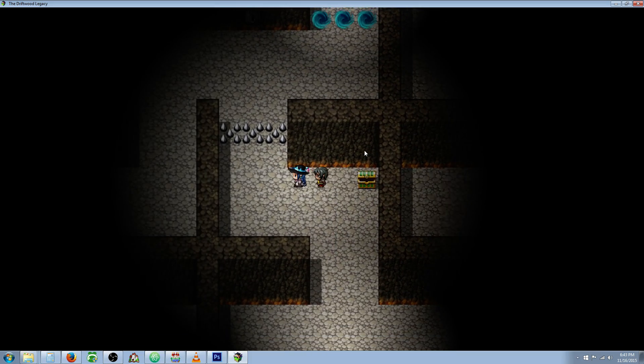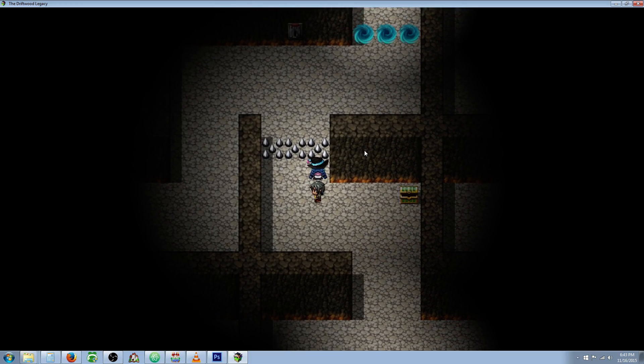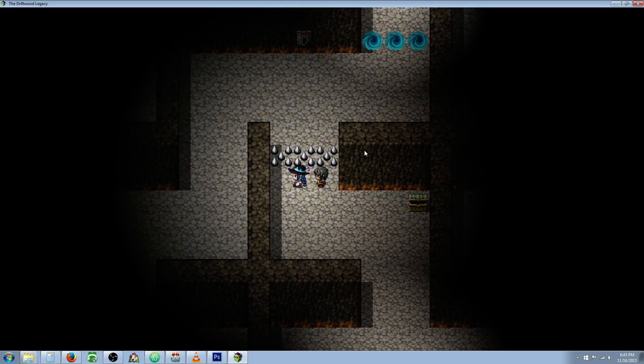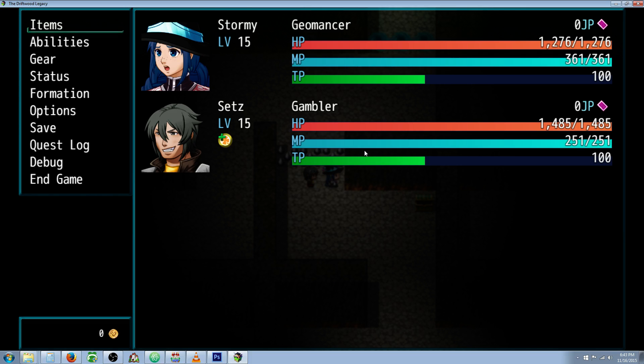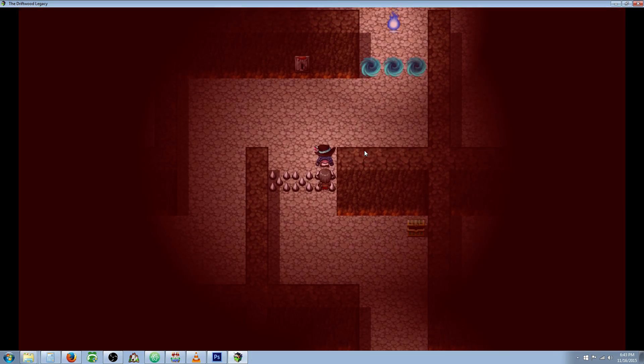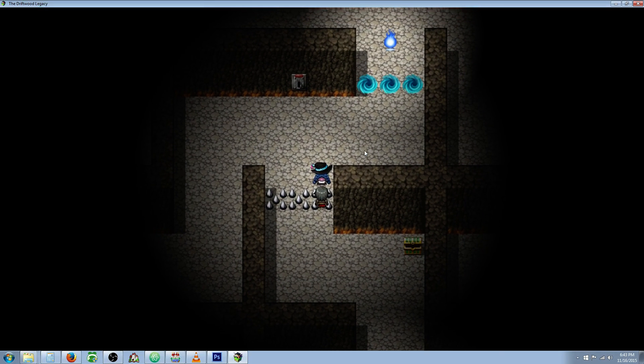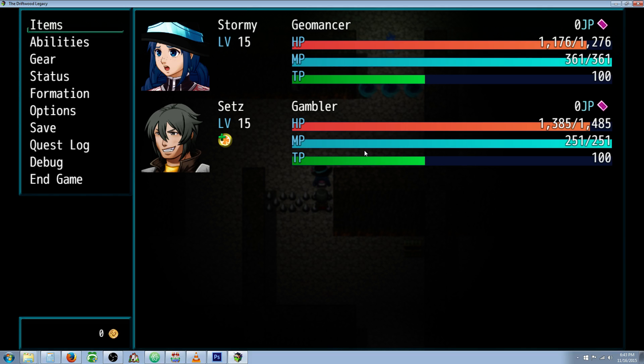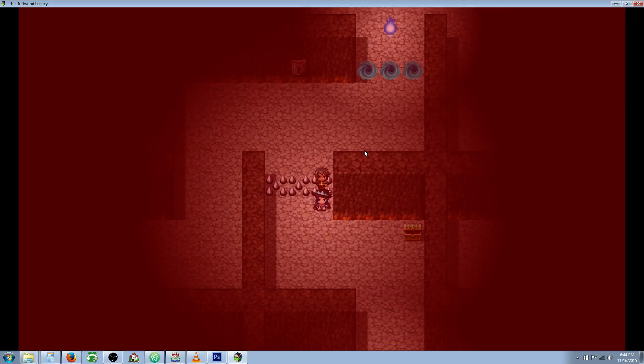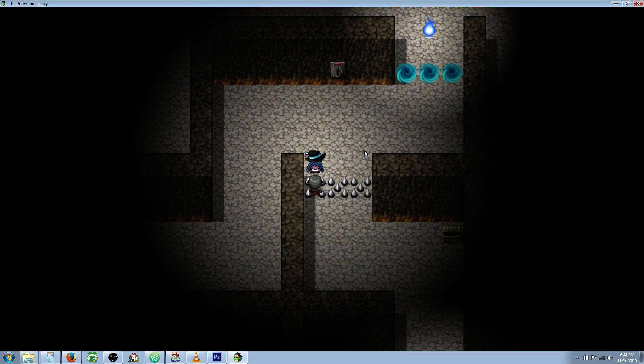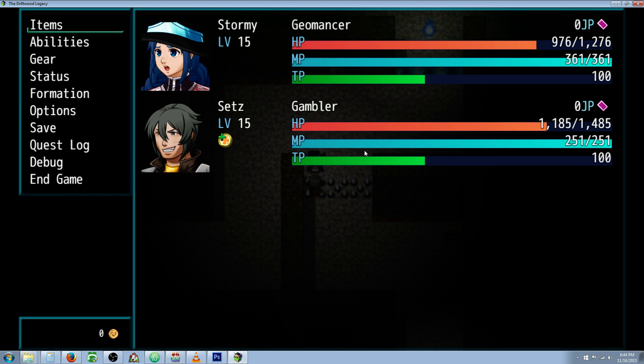Here we are in a cave and we've got some spike traps right here. You can see that our HP is full, but if we go across, we flash the screen, we have a sound effect played, and we've lost 100 HP. You can see we lose HP there.